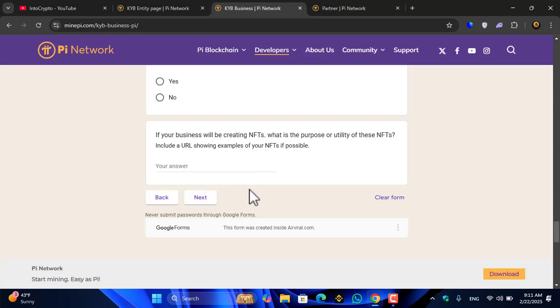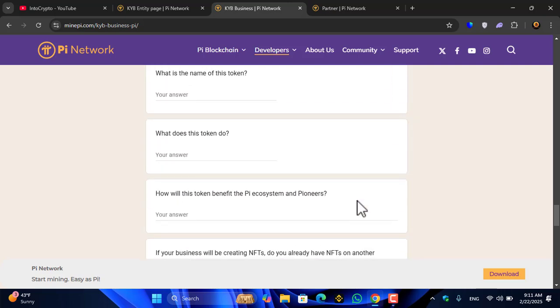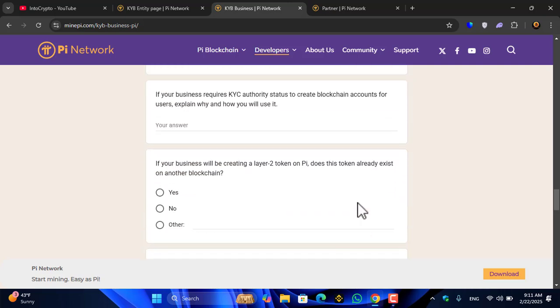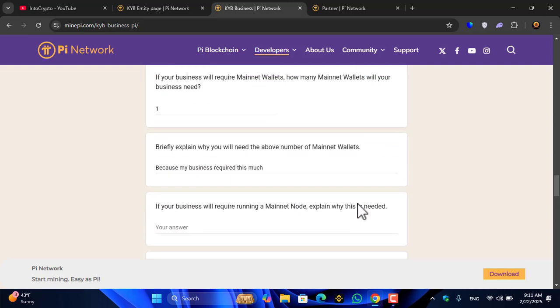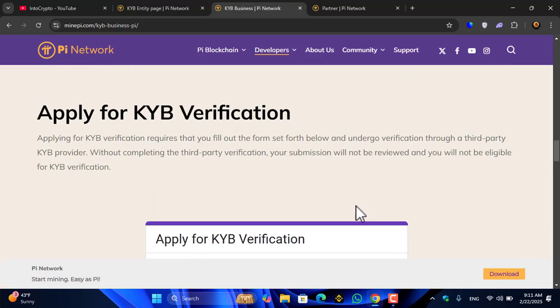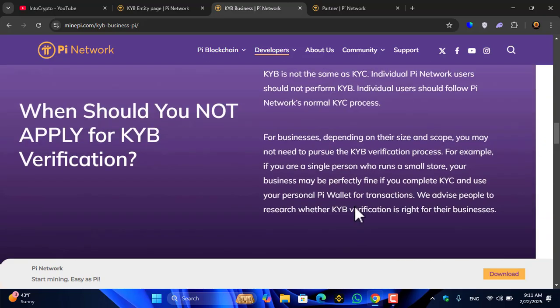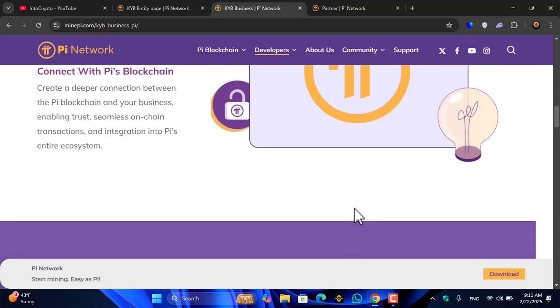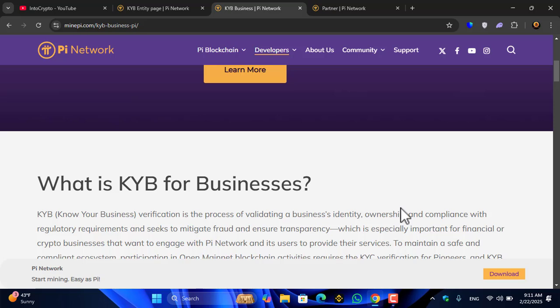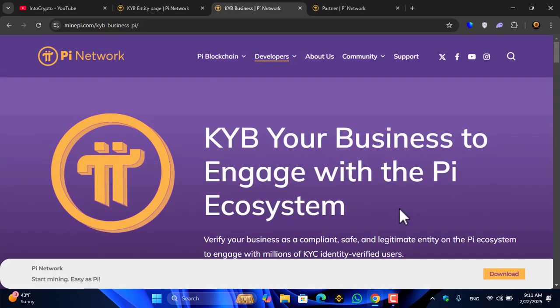The next option: third-party KYB providers will ask you to pay a fee amount to apply for the KYB verification of the Pi Network. This is the way how you can apply for the KYB verification of Pioneer.